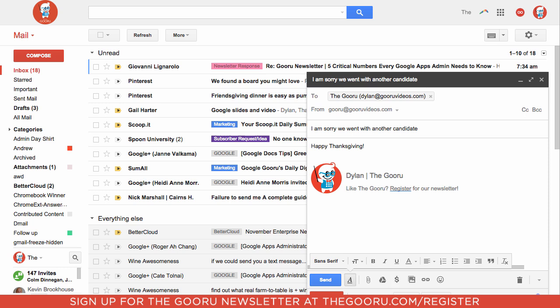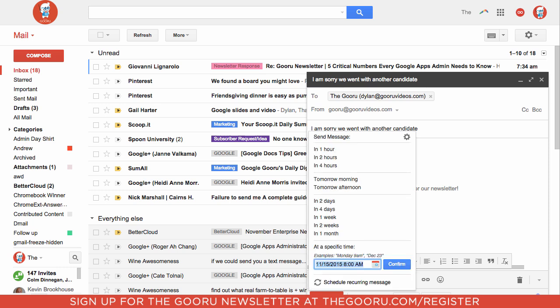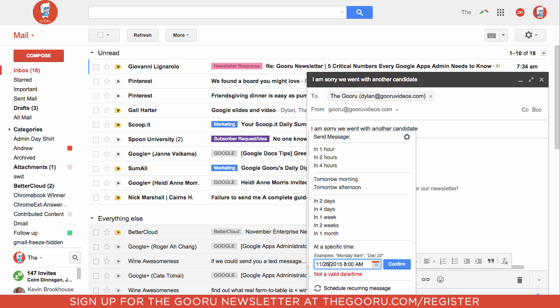There's a Send Later button. We click on this, and then we can choose the specific time we want this email to be sent. Since this is a Thanksgiving email, we'll send it on the 26th. We'll make sure that gets to him before he starts eating dinner, so maybe 10 a.m.